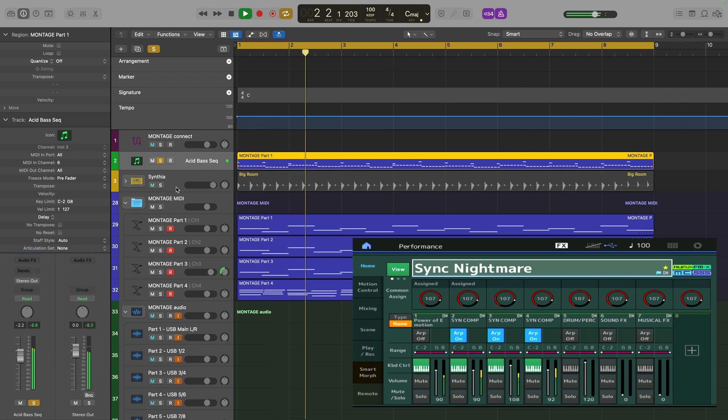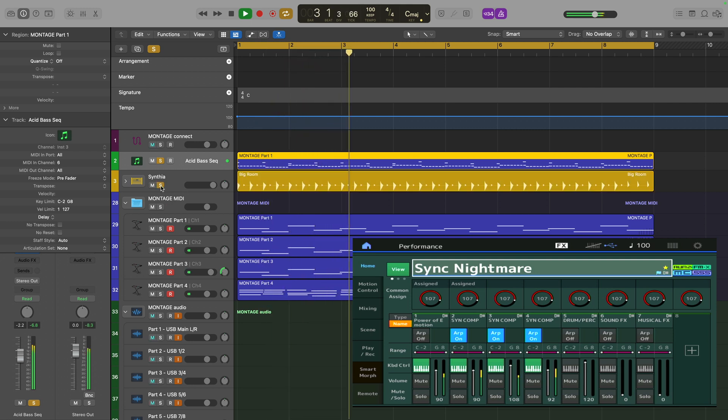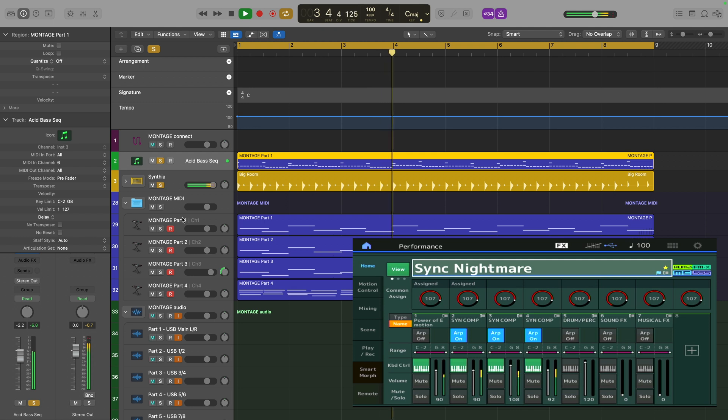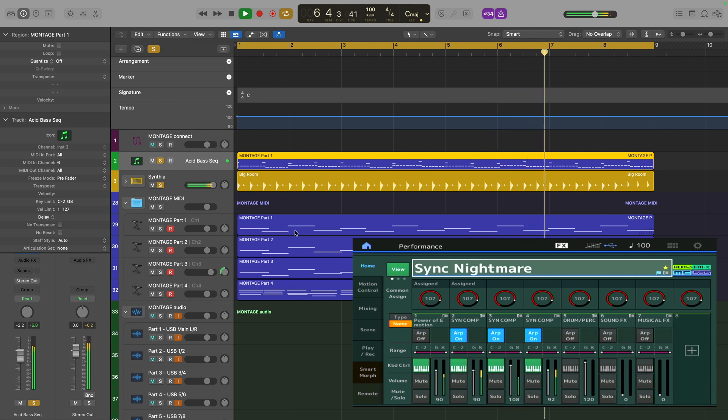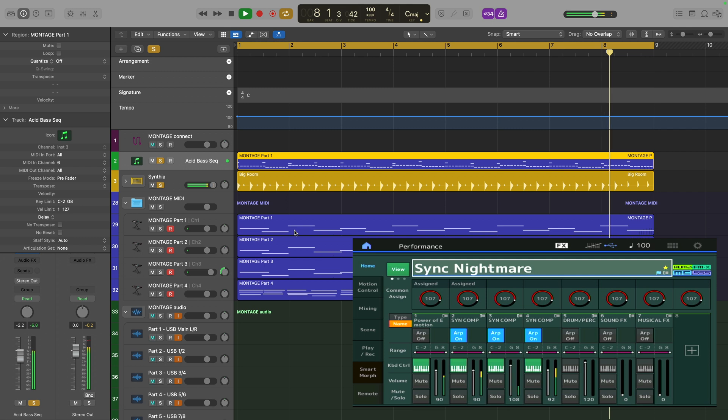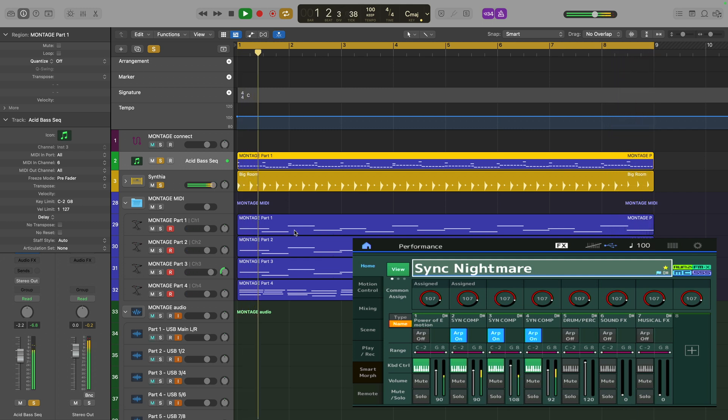And I've also got the Logic drummer providing a drum track. The next four tracks are going to be played by the Montage, but I'm only sending trigger notes. I'm actually having the Montage generate the arpeggiated notes on the fly, so those aren't recorded.